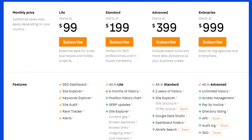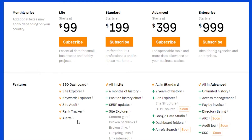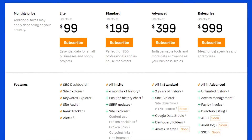You can see right here there is a monthly price. The Light plan starts from $99, then we have Standard which starts from $199, then there is Advanced at $399, and Enterprise at $999. The first plan gives us an SEO dashboard, SEO explorer, keyword explorer, site audit, rank tracker, and alerts.